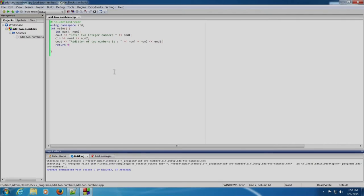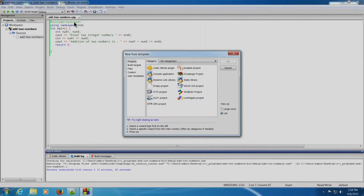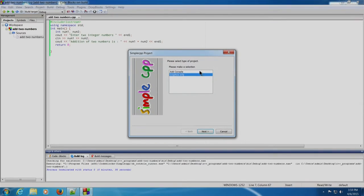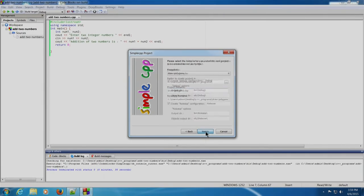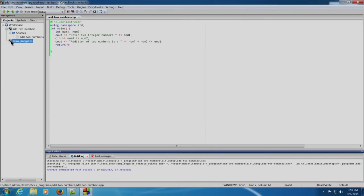Let us now see how to write simple CPP programs. We will create another project: File, New, Project, Simple CPP project, and click Go. Graphics Only is selected by default — click Next. For the project title, say we want to draw three polygons, so we write 'draw polygons' as the project title. GNU GCC compiler is selected — click Finish. As you can see, there is not much difference in creating simple CPP and basic programs.